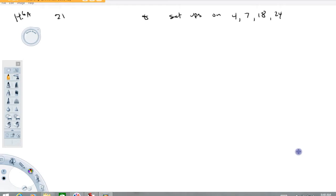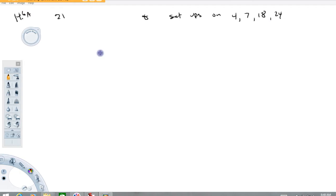Hi folks, welcome back to Math with Captain Rod. We're going to take a look at in detail here on number 21 in section 14.6a. We're also going to chat about how to set up problems 4, 7, 18, and 24. So number 21 here looks like this — it's the toughest one I see on the page.